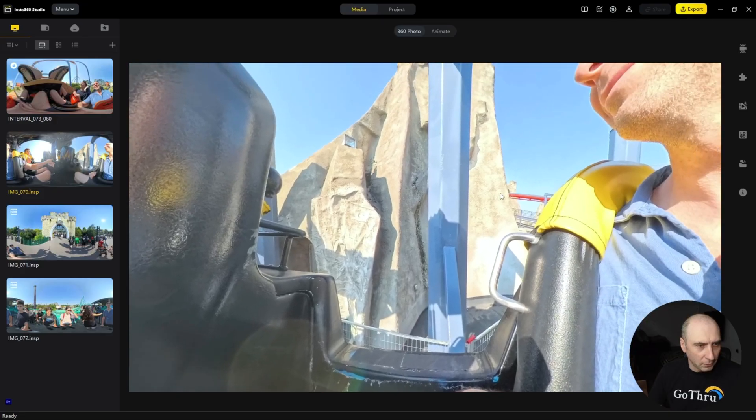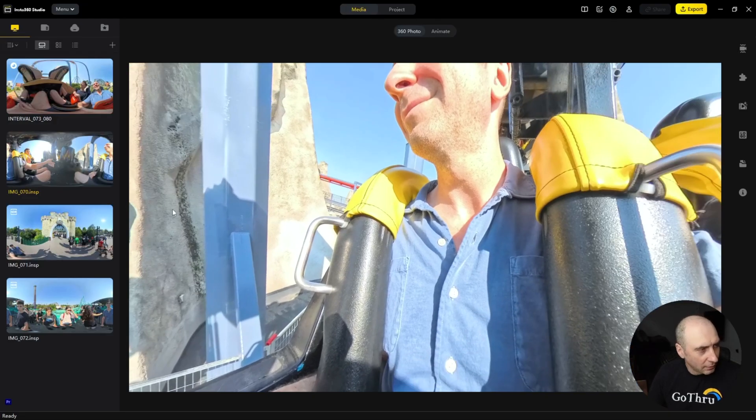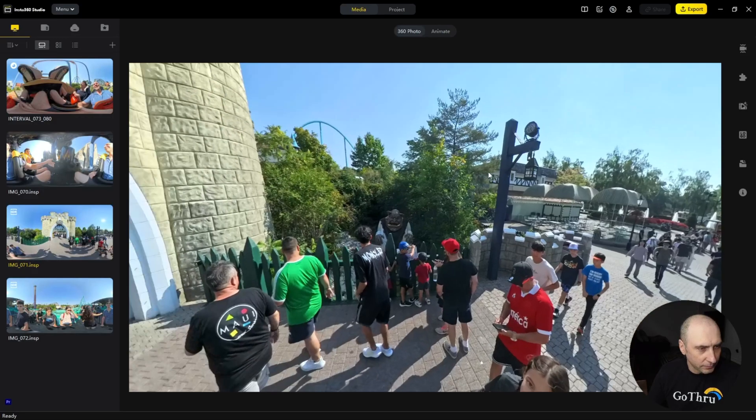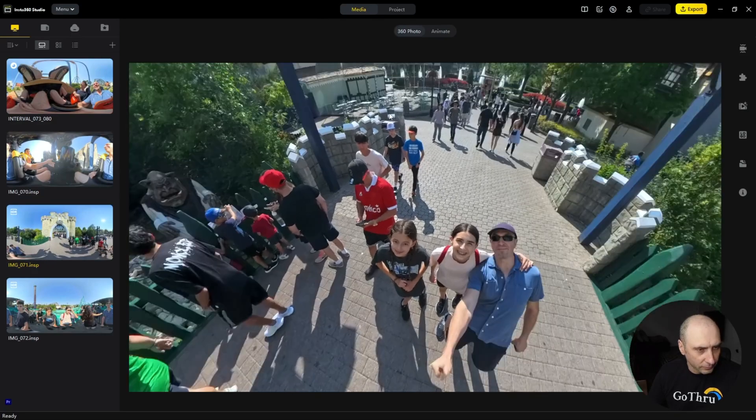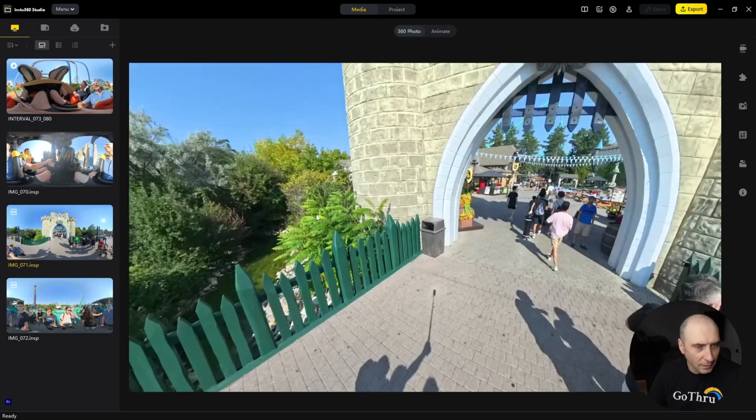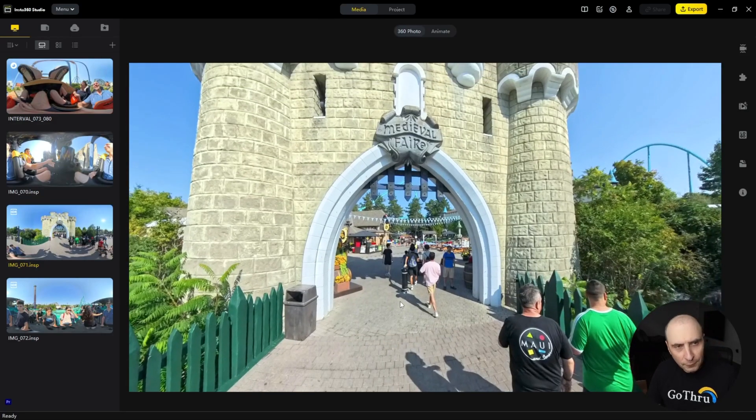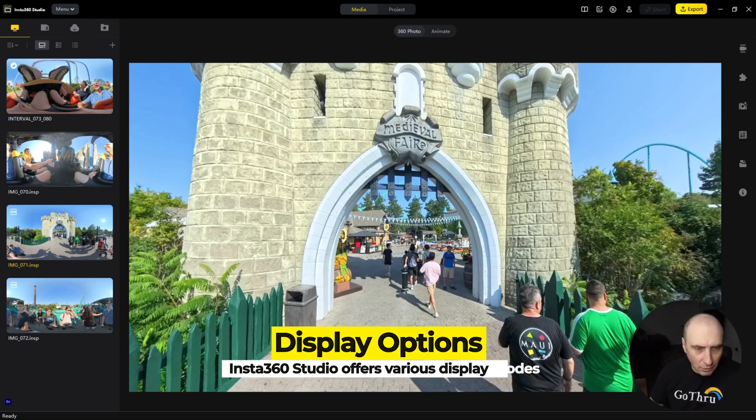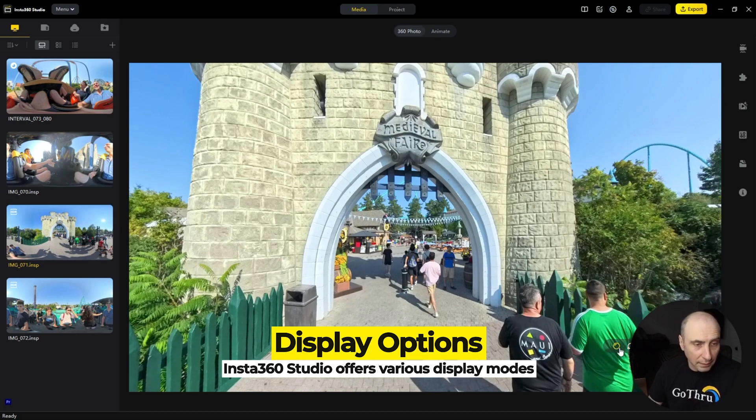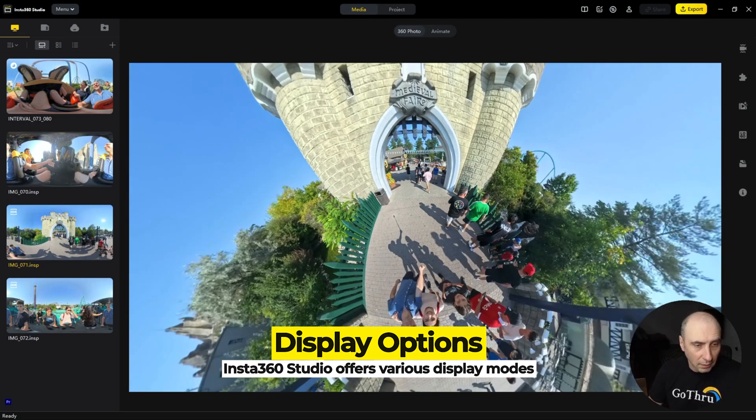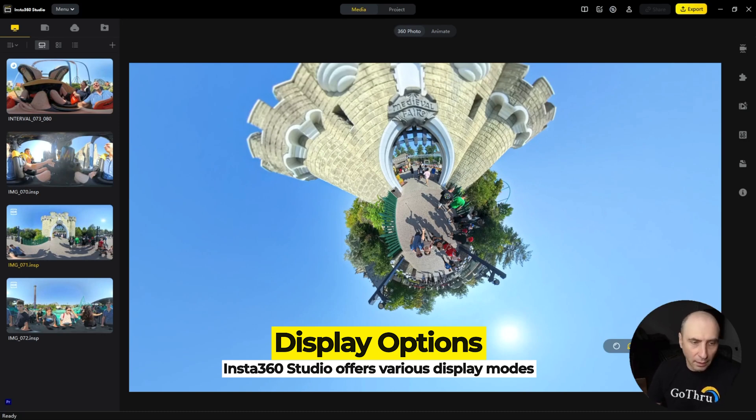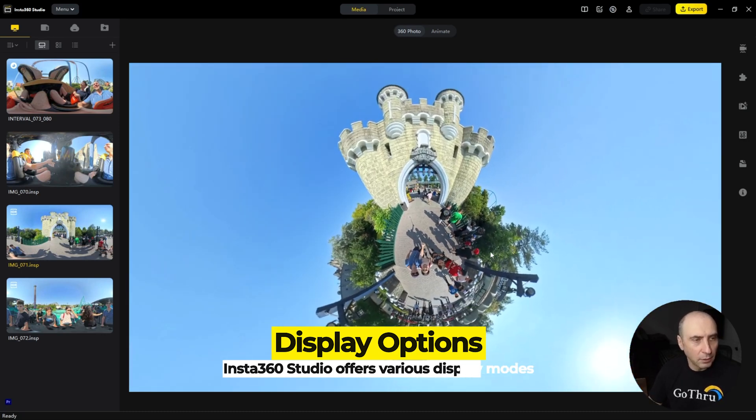This is an HDR image. Now a few things about Insta360. You can choose the way you want the image to be displayed, and you can have it as little planet or any other mode. Let's say we leave it on little planet.